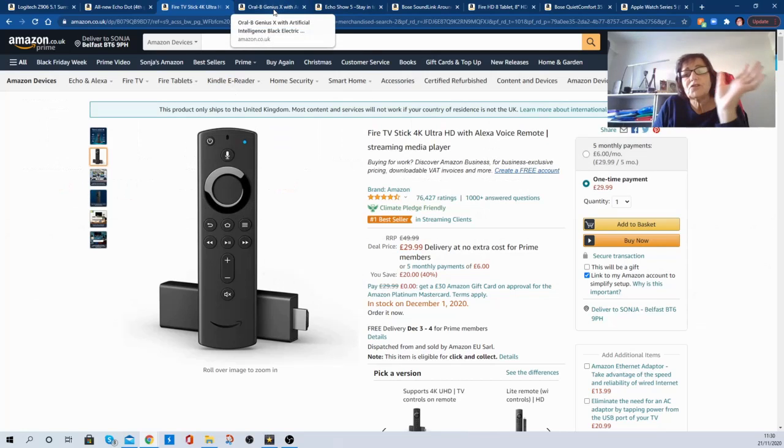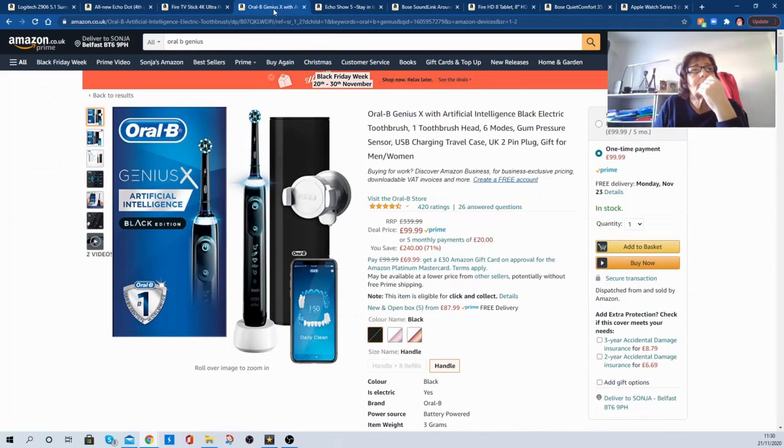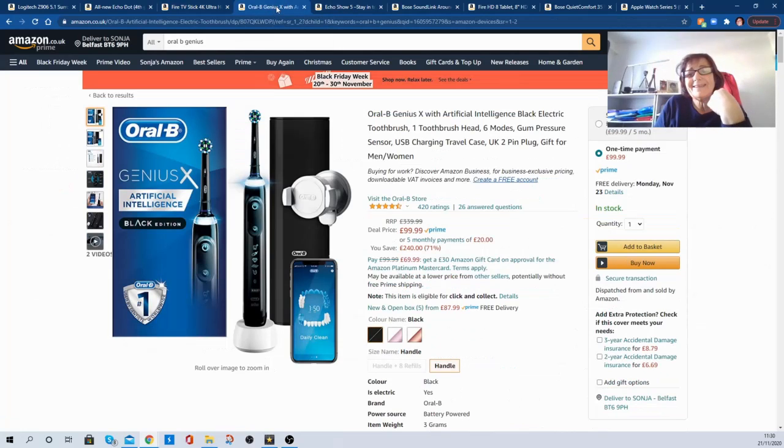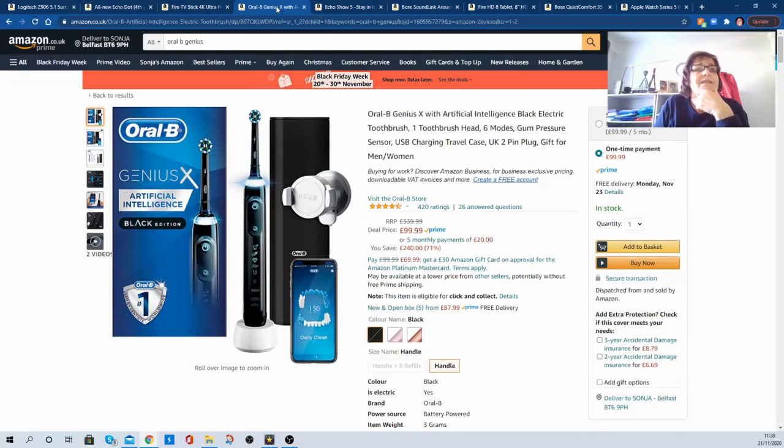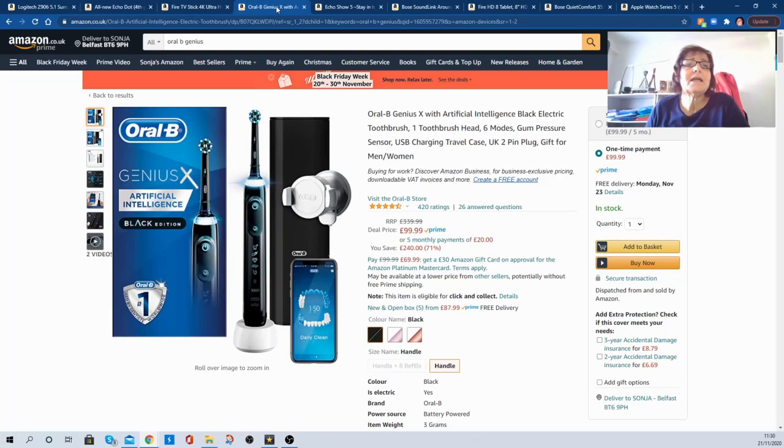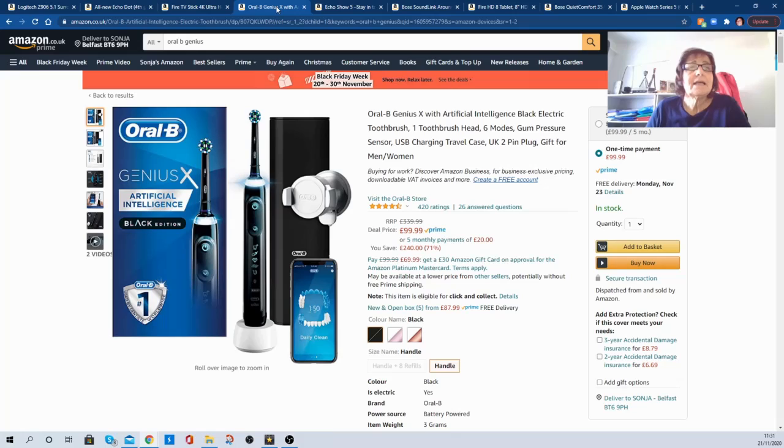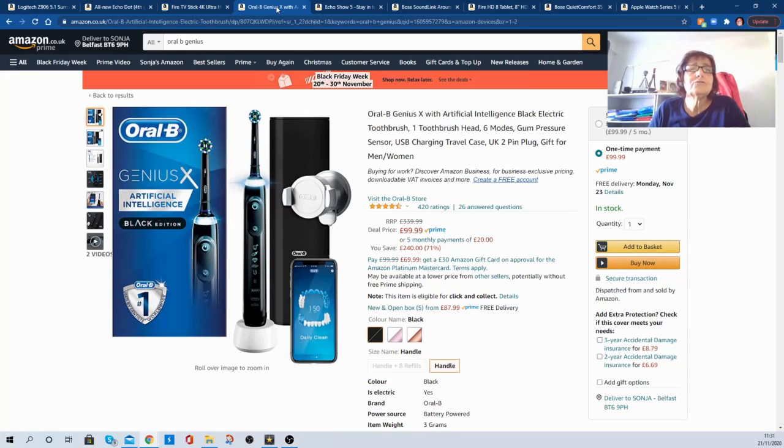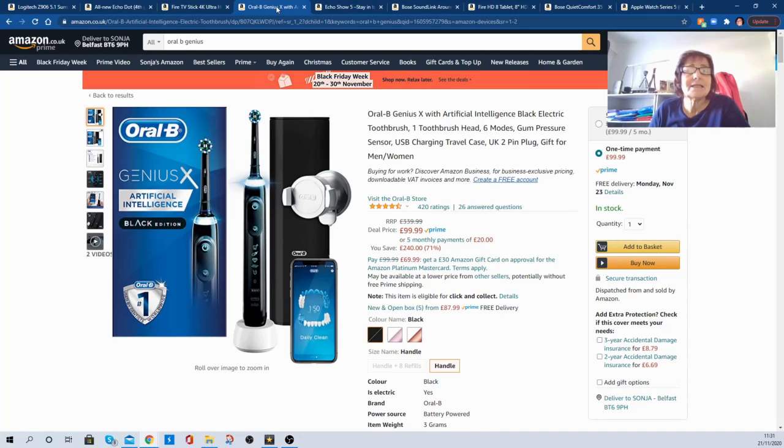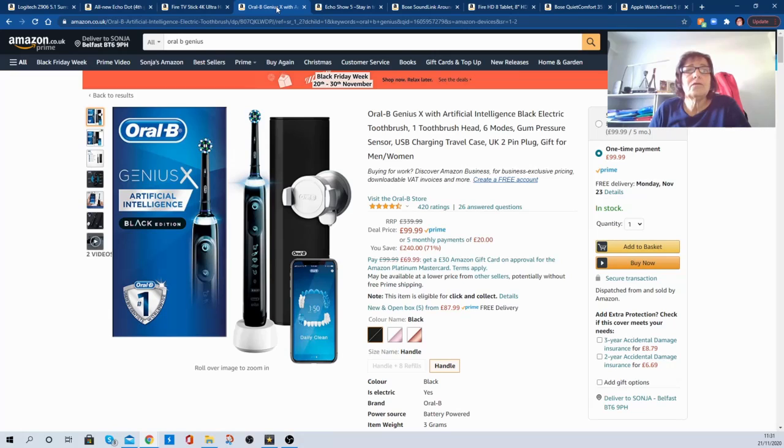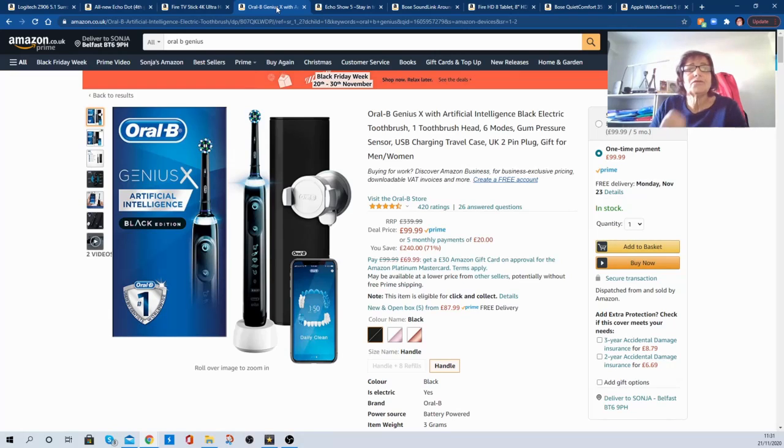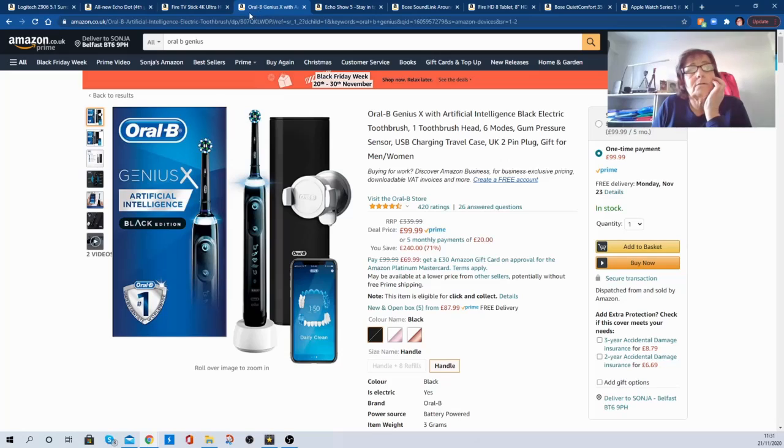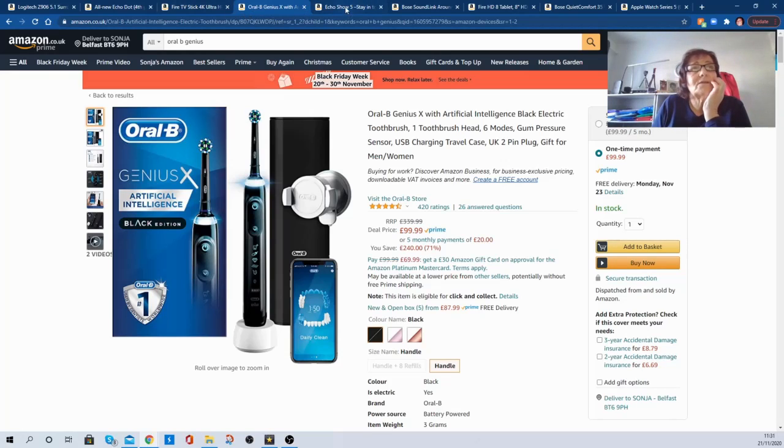Now remember, I'm just doing quick fire here. If you're really into dental care, the Oral-B Genius X with artificial intelligence, black electric toothbrush with heads and moulds and gum pressure sensors and all that, is reduced from £339.99 to £99.99. If you're into this sort of thing, go for it. This is a cracking deal and you're saving £240. I won't be buying this, but it's a fabulous deal.